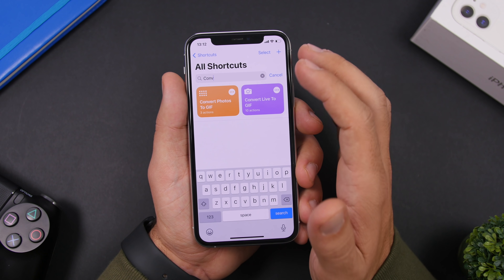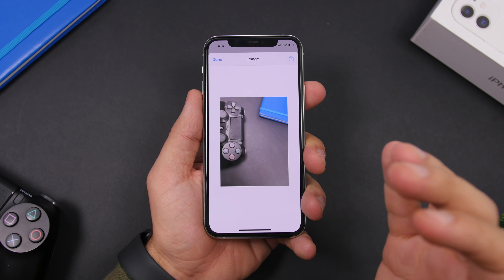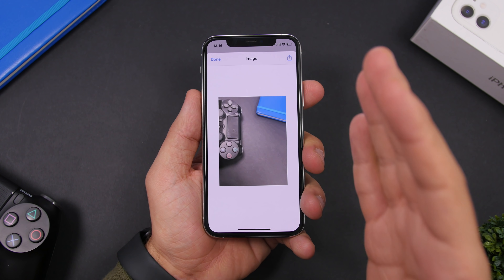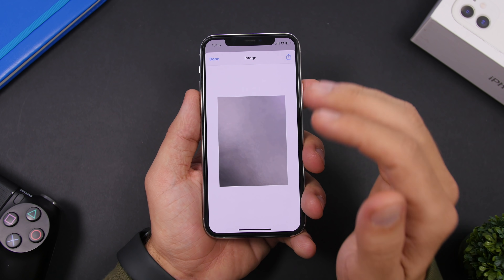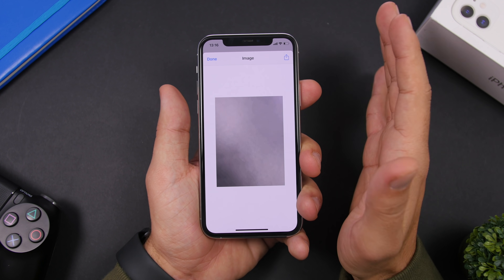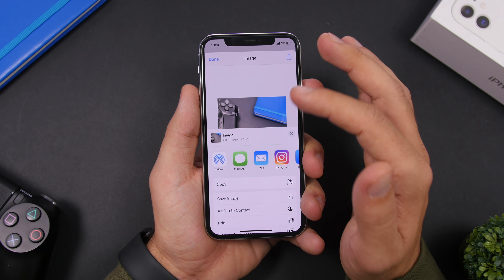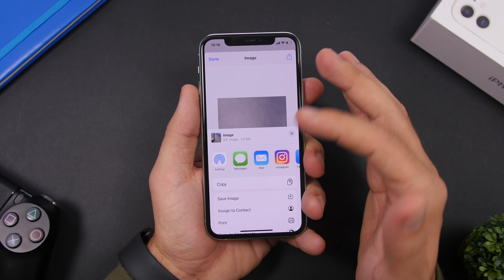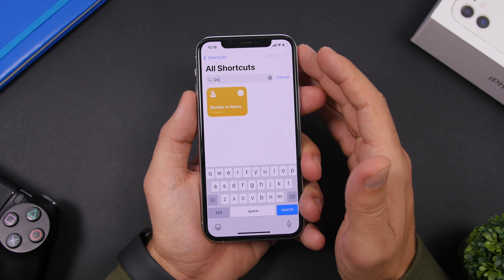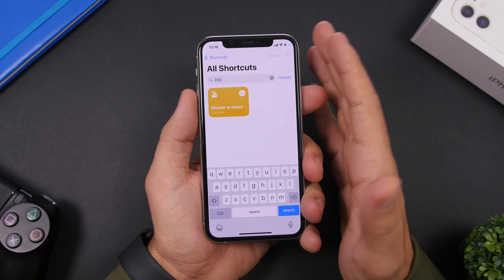Convert Live to GIF will convert your Live Photos into GIF files. Run it and select the live photo from the photo library. Once you've found the image you want to convert, it will turn the live picture into a GIF file. Tap the share button and save or share it anywhere you want.